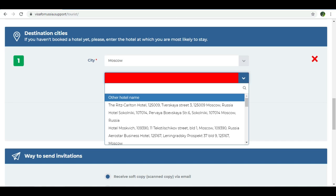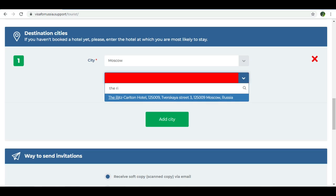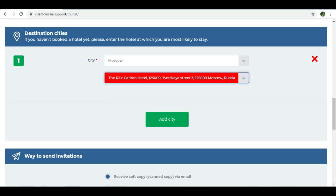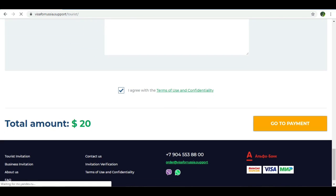If you have a hotel in Moscow, you can enter the name of the hotel. As already mentioned, you can use a dummy hotel with the pay-later option. You can mention the hotel in the form. If you have a confirmed hotel, you can enter those details, then go to payment.